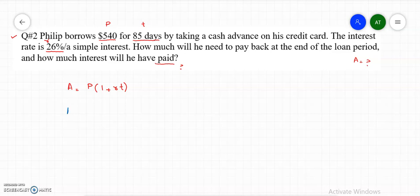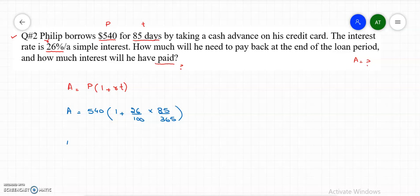Let me plug in the values. The amount equals principal $540, times (1 plus R which is 26% divided by 100), times time which is 85 days divided by 365 days in a year. Keep in mind that time is always in years. So we have 540 times (1 plus 0.26 times 85/365), which simplifies to 17/73.